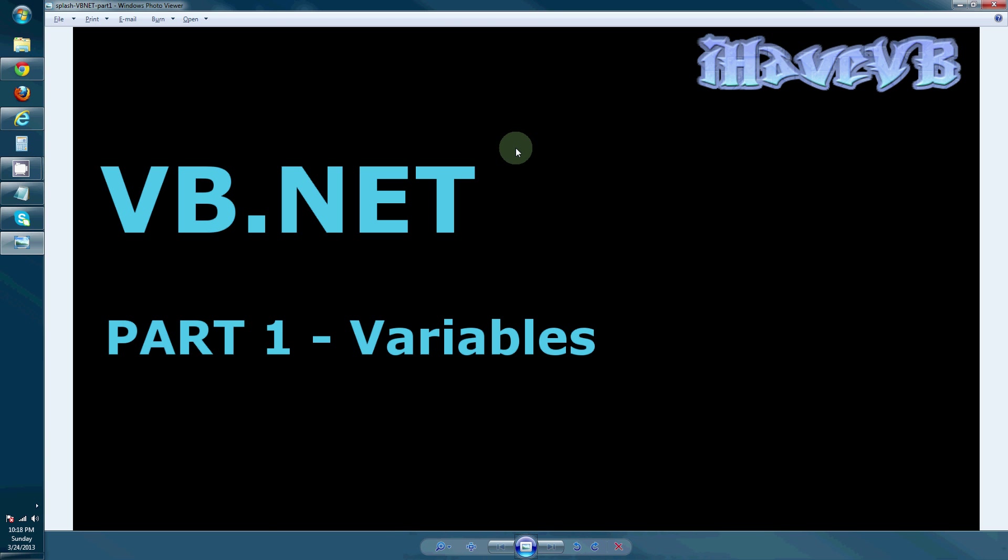Welcome to I Have VB, where we're itching to teach you about programming. This video begins a beginner's series on how to develop in Visual Basic.Net, starting with variables.